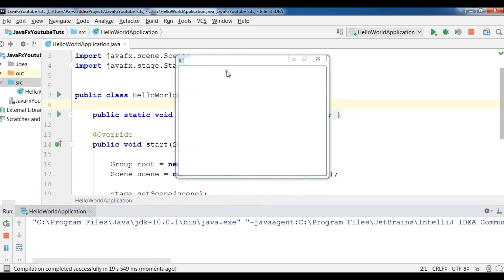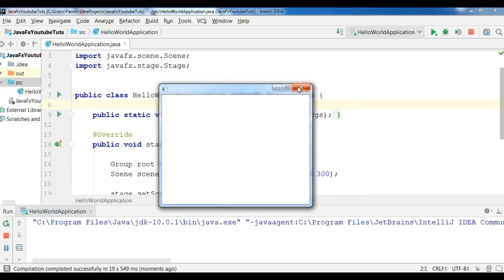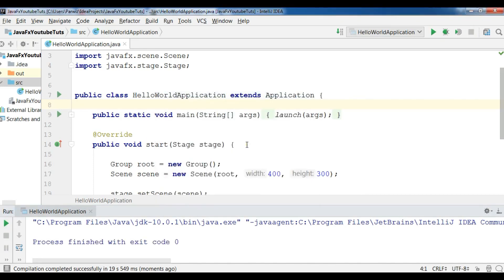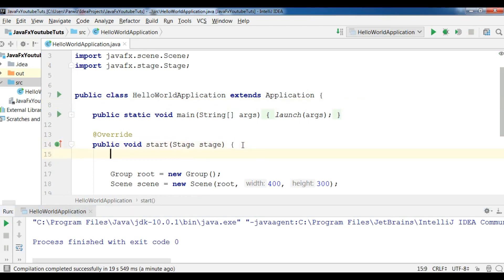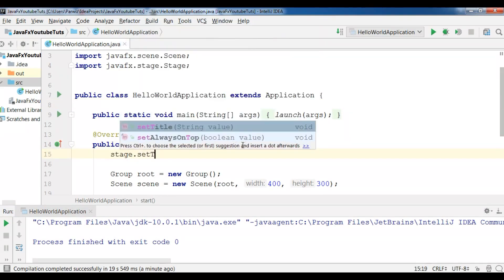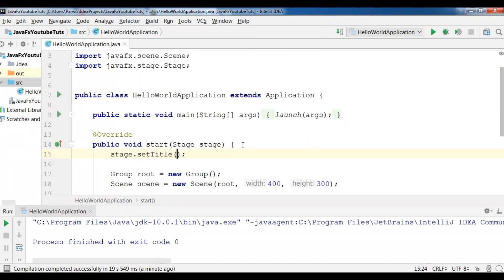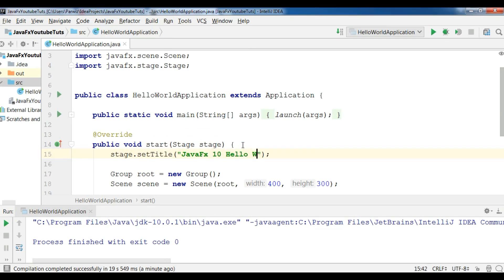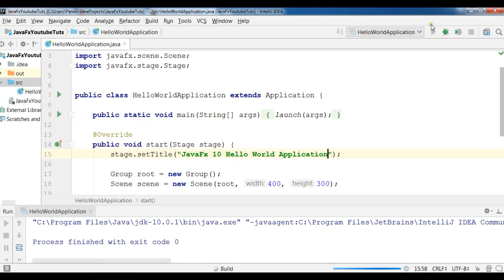Now you can see our first window of JavaFX. Let me just add a title for this. You can simply set your title: stage.setTitle and I'm going to add JavaFX 10 Hello World Application. Now let me run this again. You can run it from here or you can right click and you can run this.